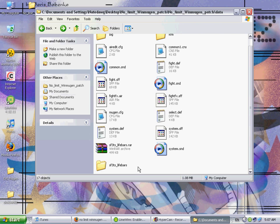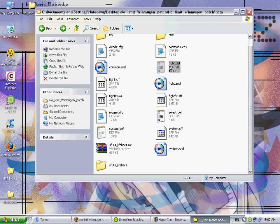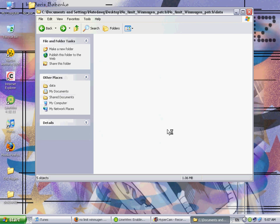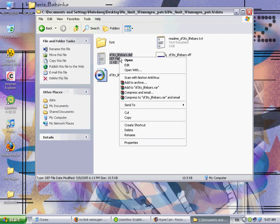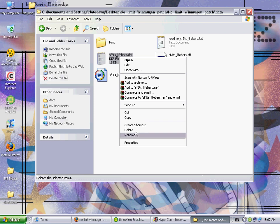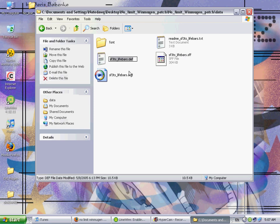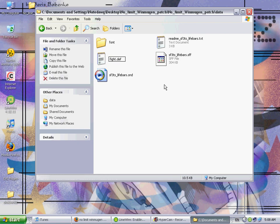So what we need to do here is we need to rename some of these files. So we can just go back into our SF3TS folder, and right click on the DEV file. Now you won't have to do this with all lifebars, but you might with some, and just rename it to fight dot DEV, just like that.